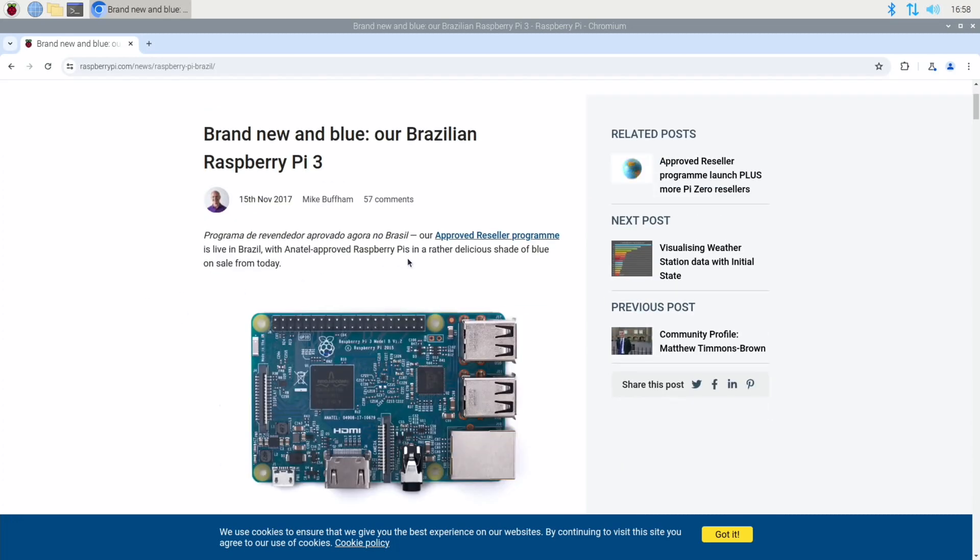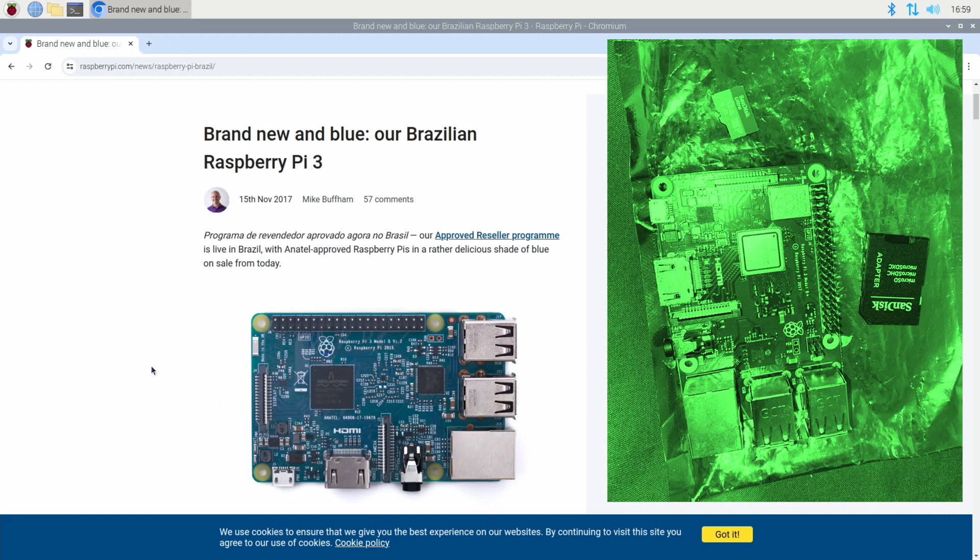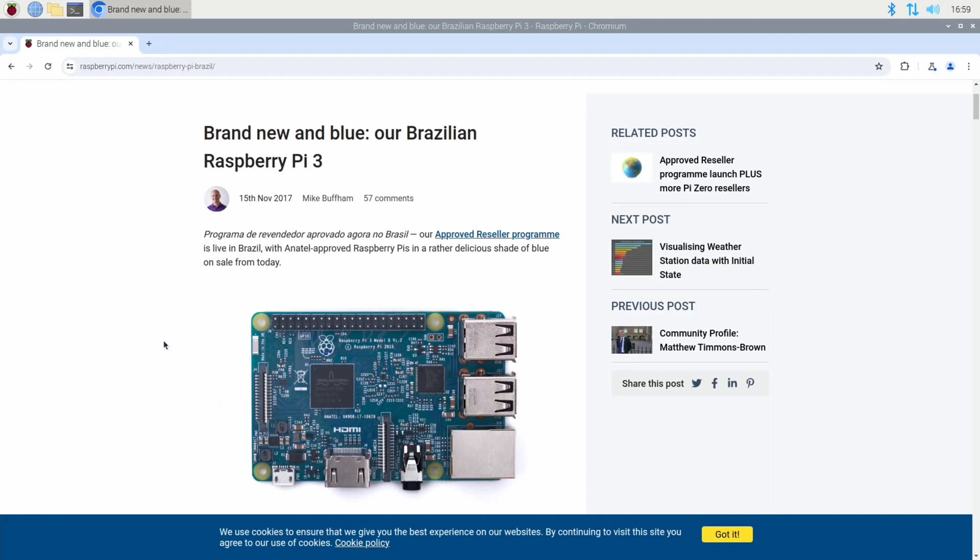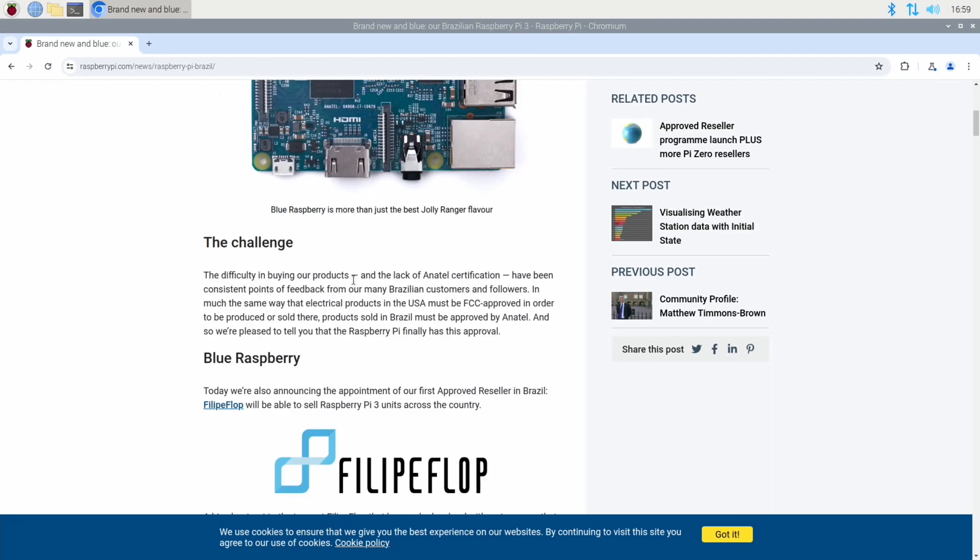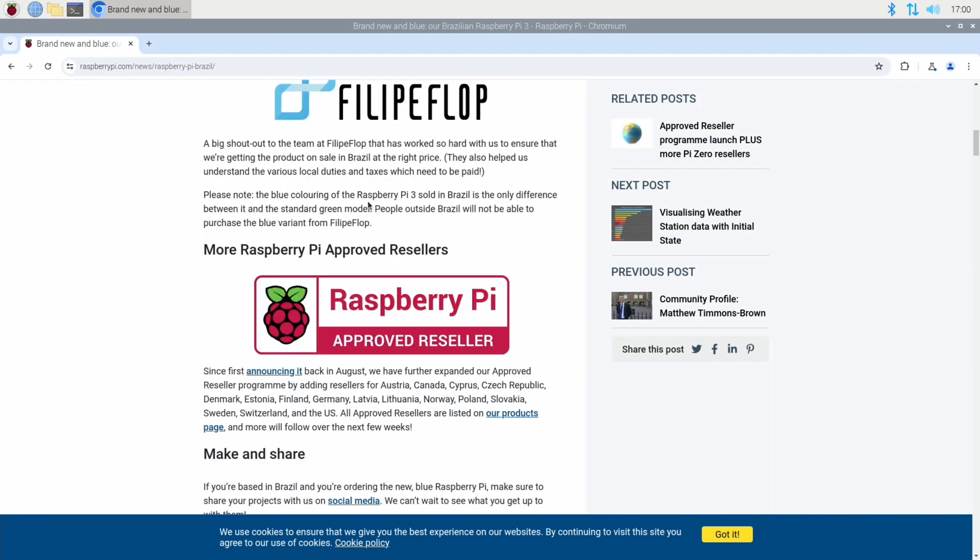So our approved reseller program is live in Brazil with Anatel approved raspberry pies in a rather delicious shade of blue on sale from today. I was worried that it was going to be a bad photo on eBay and it was actually going to be a green one. The difficulty in buying our products and the lack of Anatel certification have been consistent points of feedback from our many Brazilian customers and followers. In much the same way that electrical products in the USA must be FCC approved, products sold in Brazil must be approved by Anatel. And they partnered with Felipe Flop in Brazil to sell the Raspberry Pi 3s.